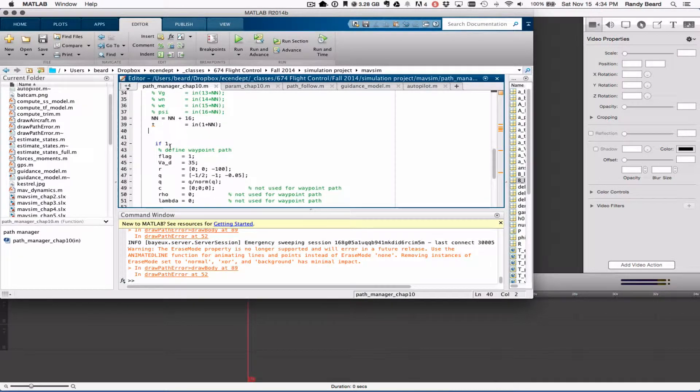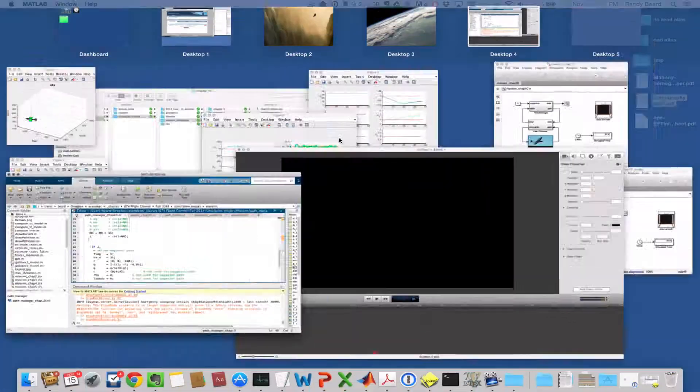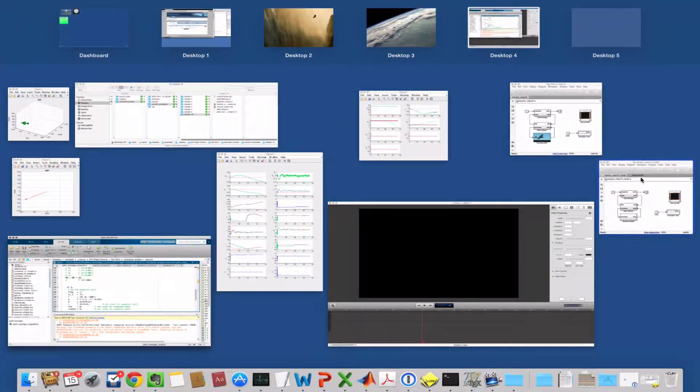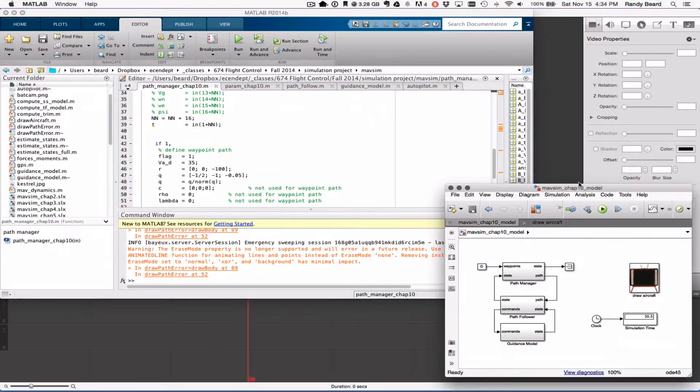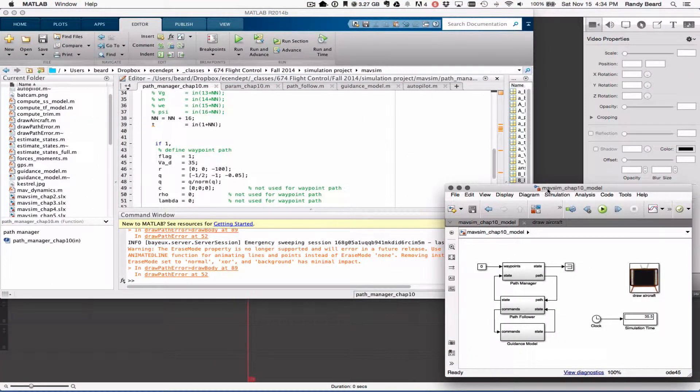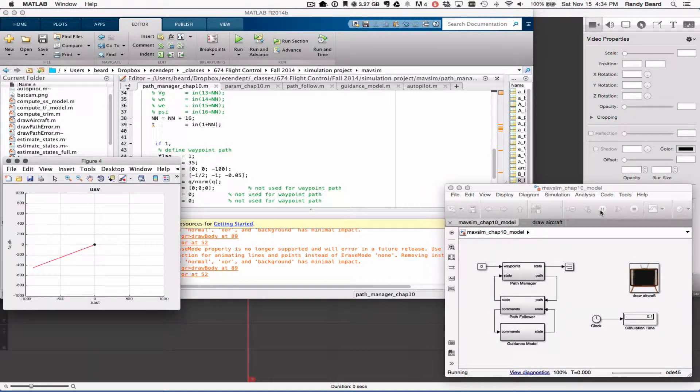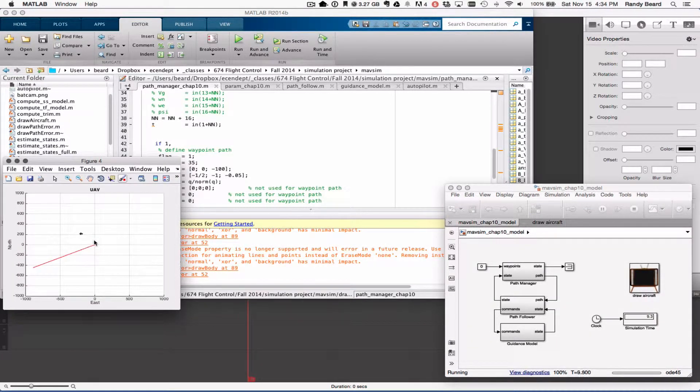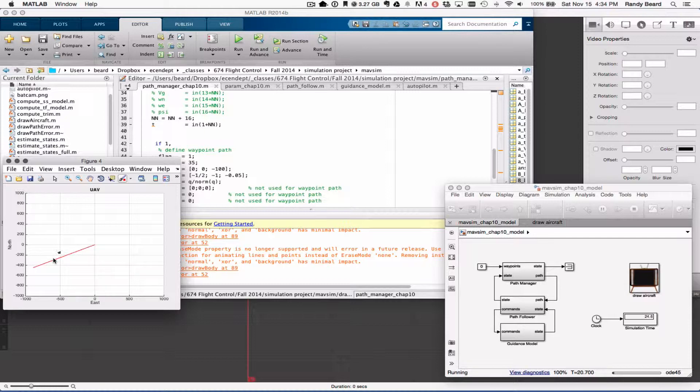Then we'll do the simulation model first. On the simulation model, one of the things that I had to do here is to change the simulation model so that the roll angle was constrained.